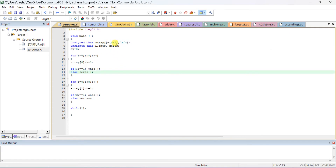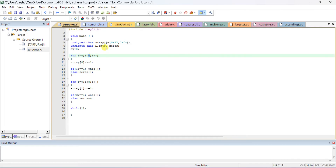These are the two data values — you can give whatever data you want. Initially ones and zeros are also initialized. By default they initialize to 0. First we check how many 0s and 1s are in the first data, 57 decimal. For i equal to 0, i less than 8 — because it is 8-bit data and char type is 8 bits.